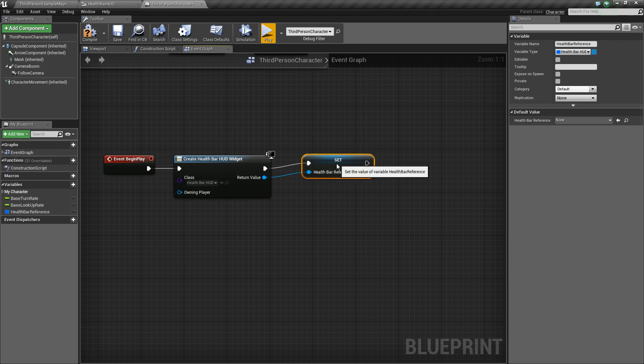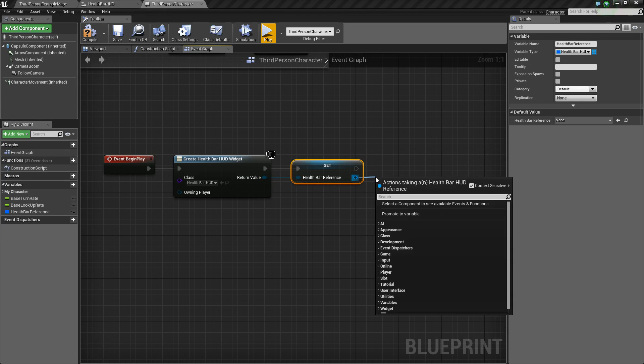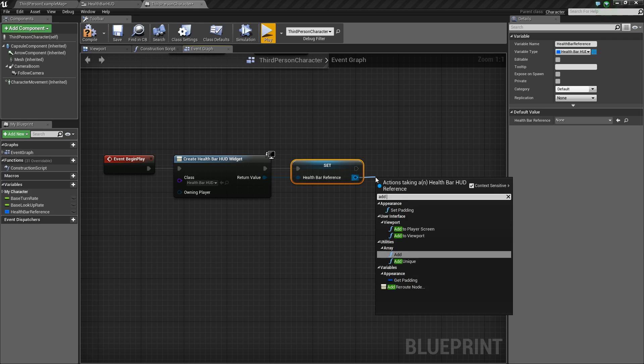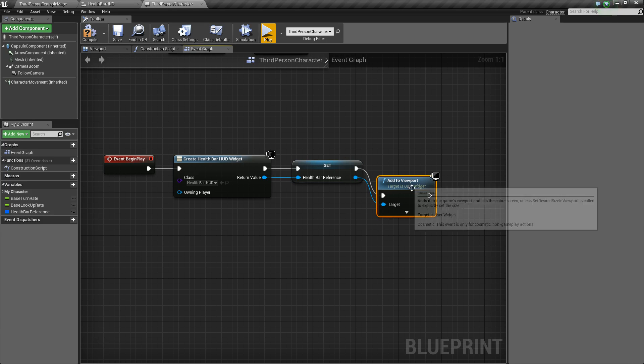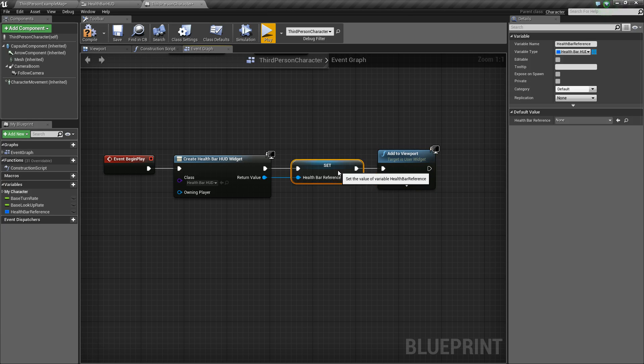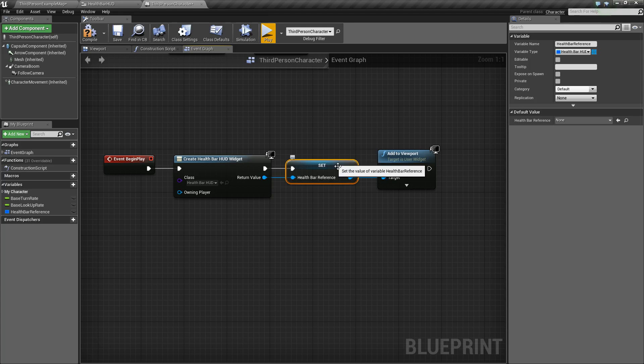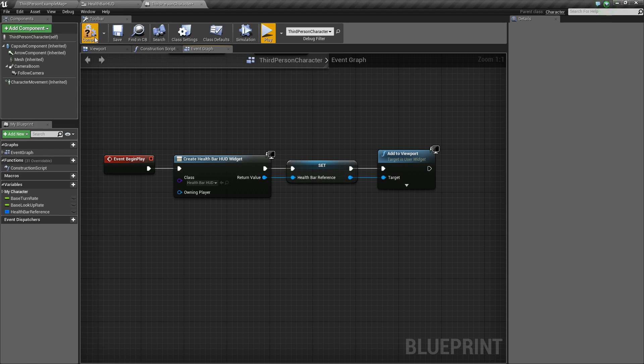And then we'll drag off of this value and say add to viewport. And if you don't make the variable, you just drag off of the return value and say add to viewport. So anyhow, this little bit of logic is going to simply create our widget and then add it to the screen.